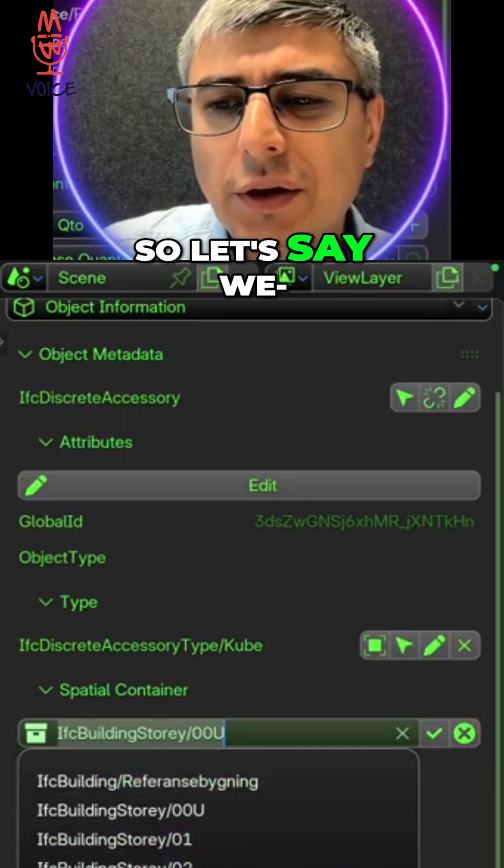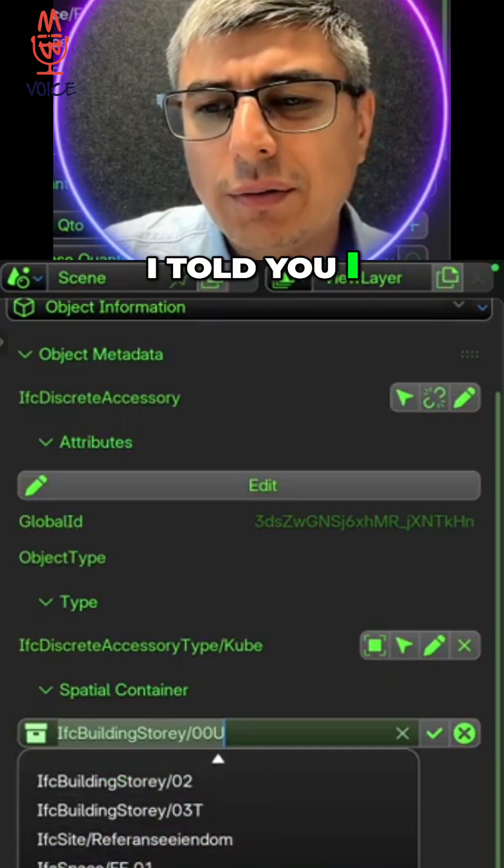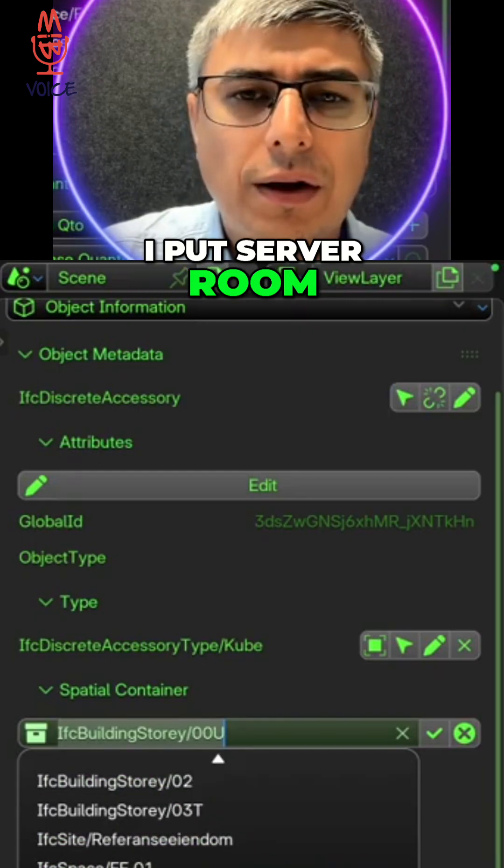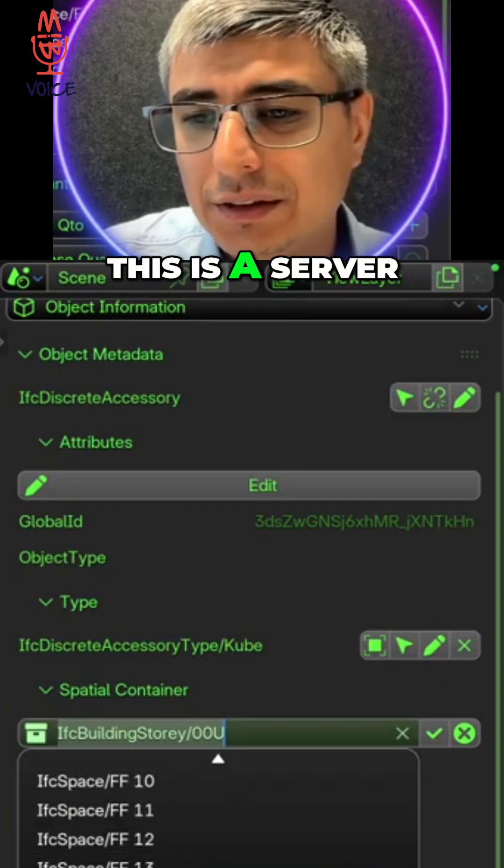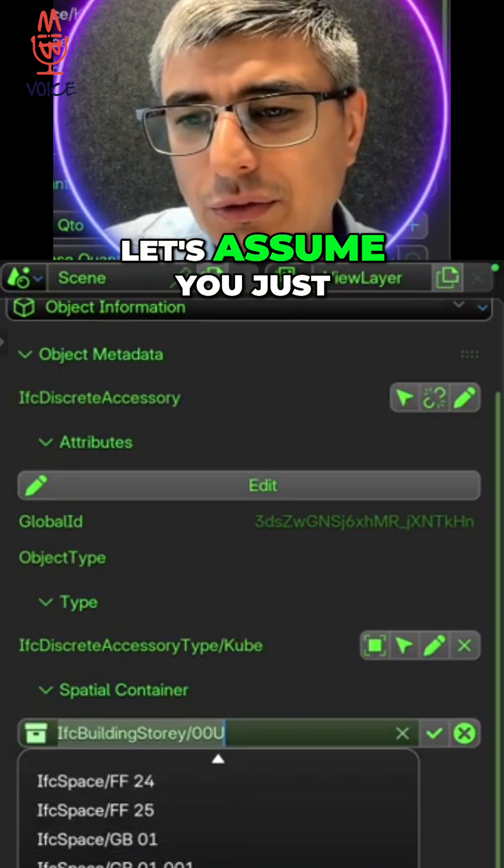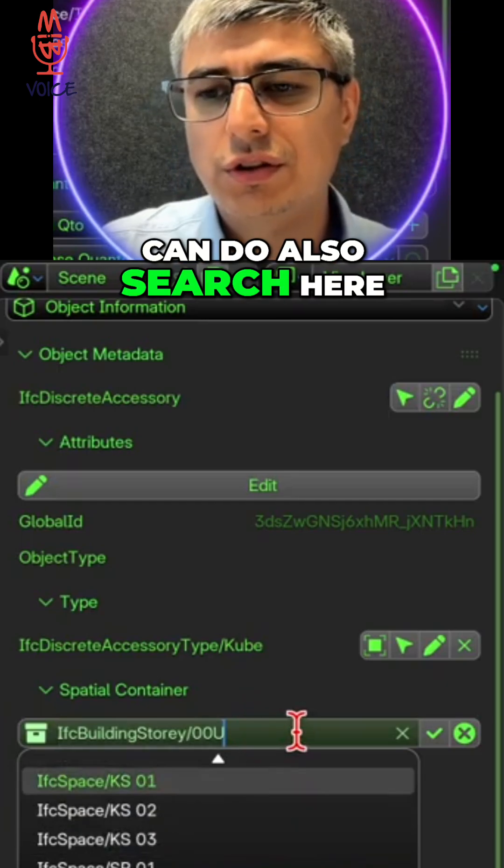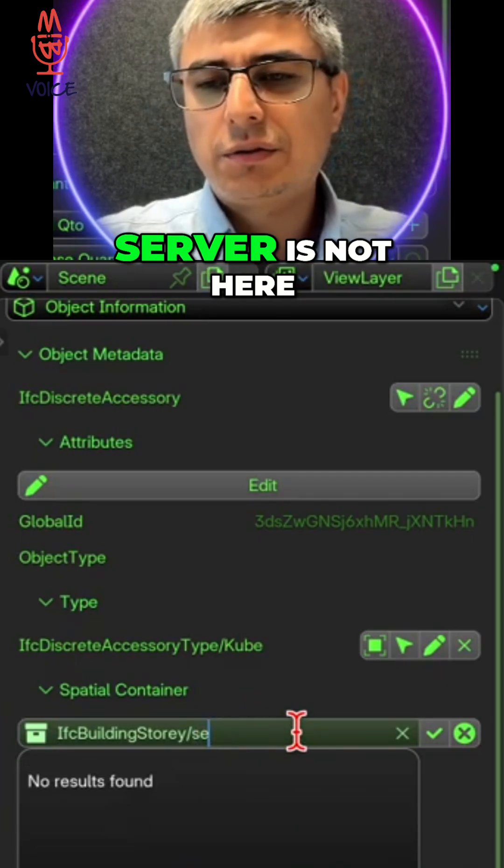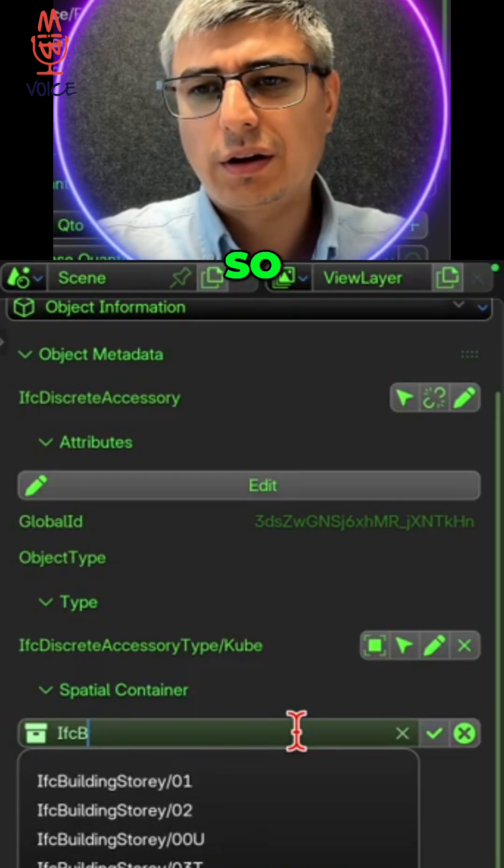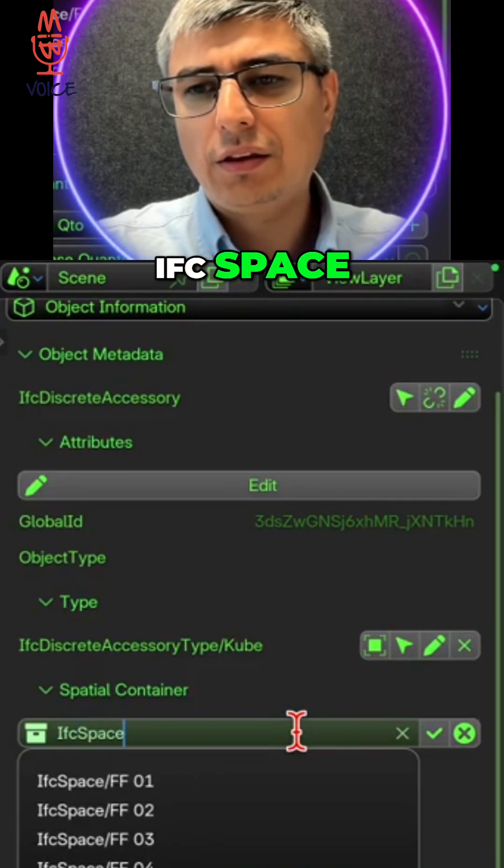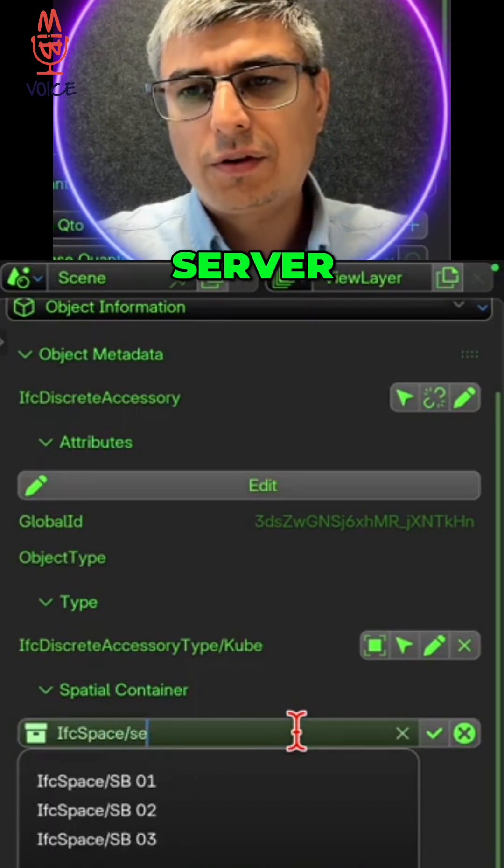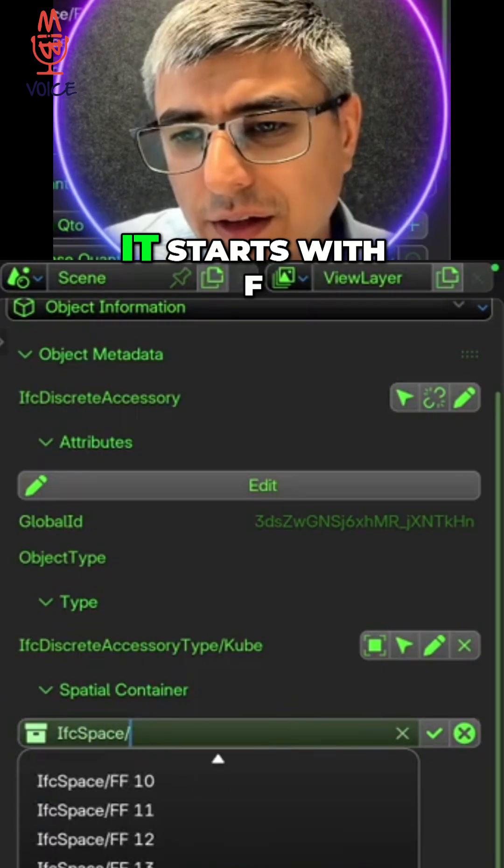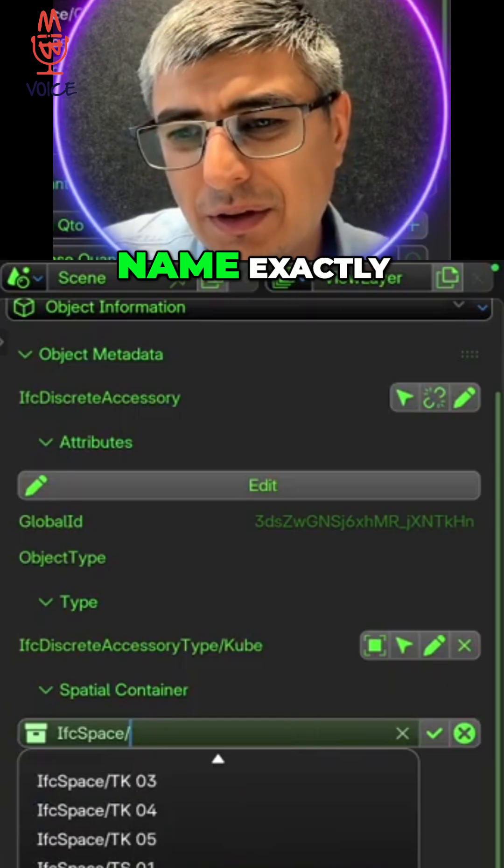So let's say you want to assign this - I told you I put server room, I assume that maybe this is a server, right? Let's assume. You just scroll down or you can also search here. Server is not here, so IFC space, it's an IFC space, server... no, it starts with F, I don't know the name exactly.